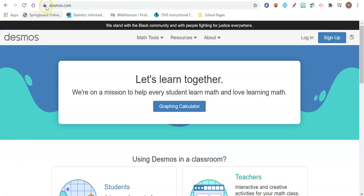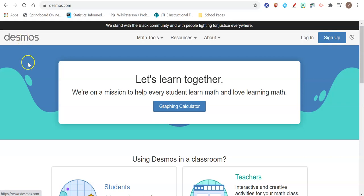So what you're going to do is you're going to go to the website called desmos.com, D-E-S-M-O-S.com. So desmos.com, and that should take you to this website here.